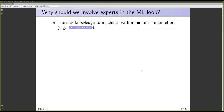Why should we involve experts in the machine learning loop? Humans and experts need to transfer knowledge to machines during the learning process, and we want to do that with minimal human effort, especially in areas that require expertise like medicine or biology. During the talk, you will see links to papers that support what I am saying. I intend to make available the PDF of the talk at the homepage of the conference so you can follow those links and identify the papers. This first paper provides examples of how human effort can be minimized during the annotation process.